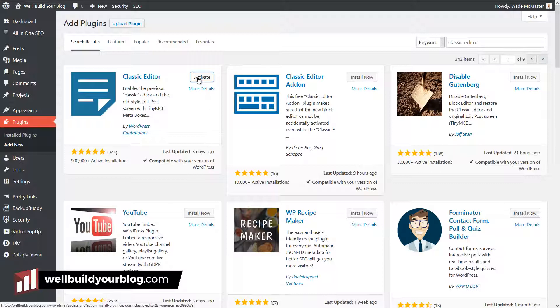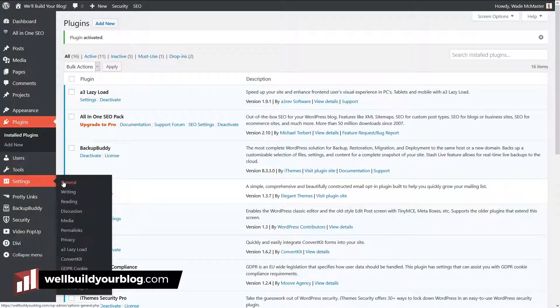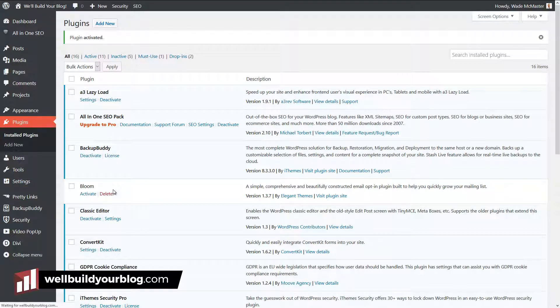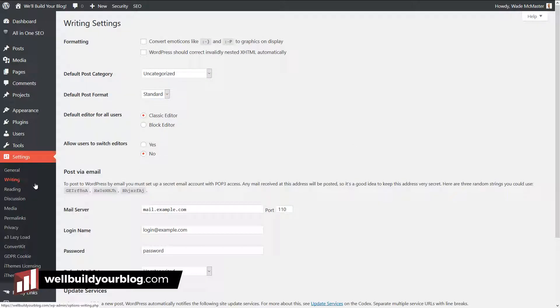Now this doesn't necessarily remove Gutenberg altogether. It gives you the option. If I go into settings, I think it's under general. Sorry, it's not here. It's under writing. Under settings, under writing, we have the option here.